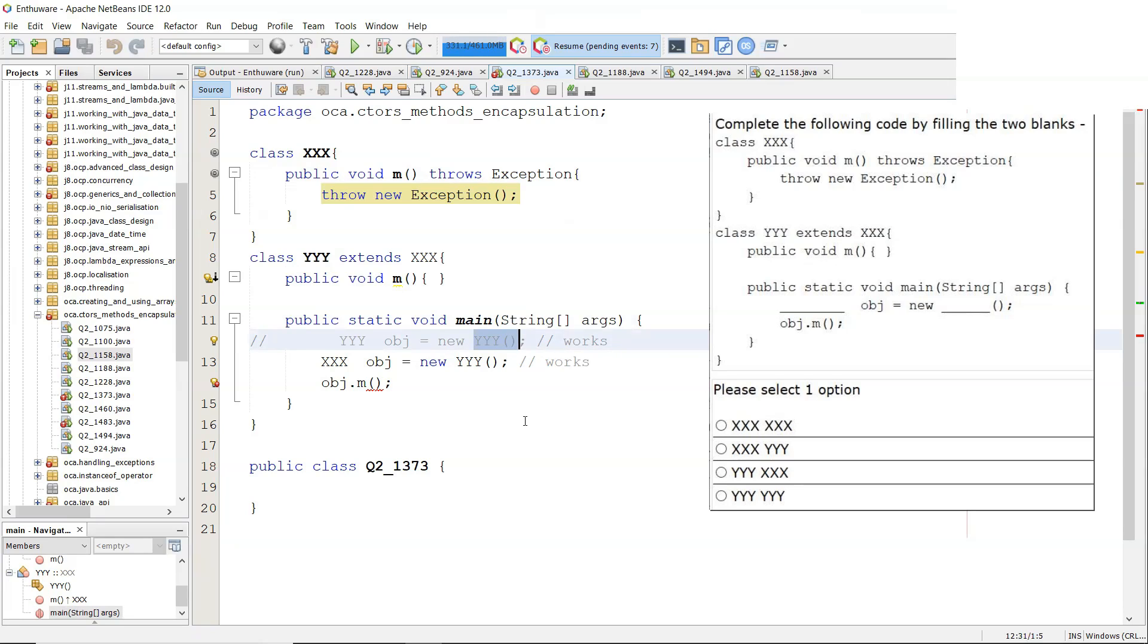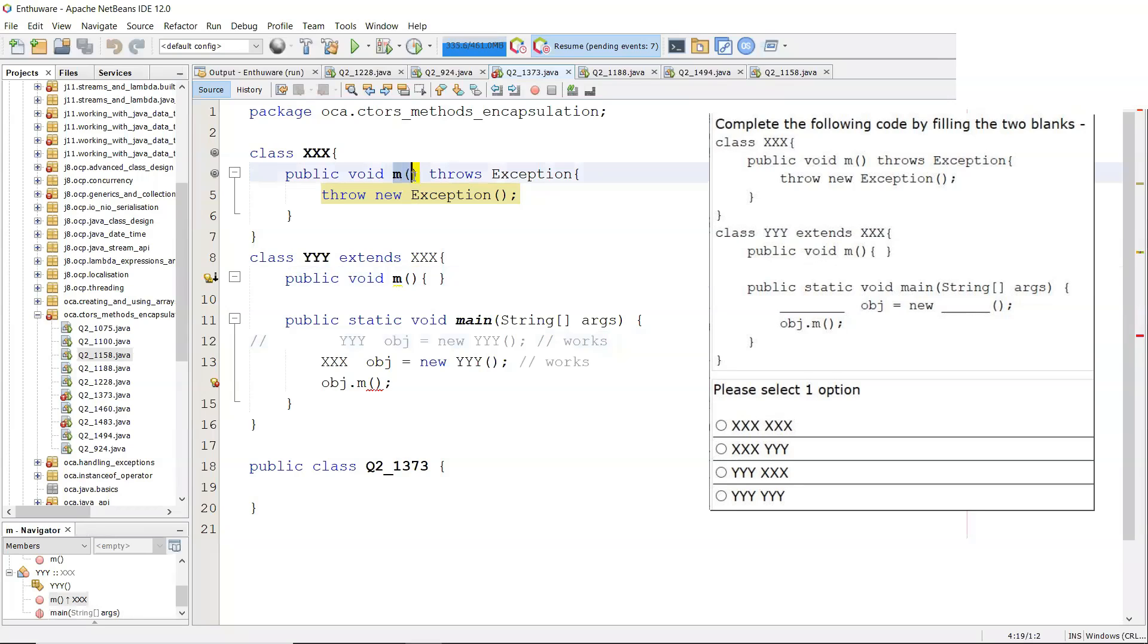The key to this particular question is that the overriding method, that's method M with no arguments, there's the parent one, it's public.